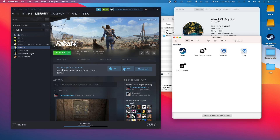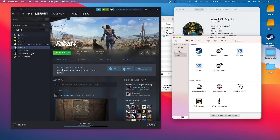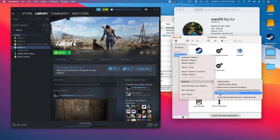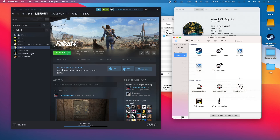You also need to enable some features on the Steam bottle that you've installed. Click on that and then ctrl click on Steam. Make sure that you enable the DXPK backend for D3D11 and you also enable performance enhanced synchronization or eSync, so that the software will be able to run properly.